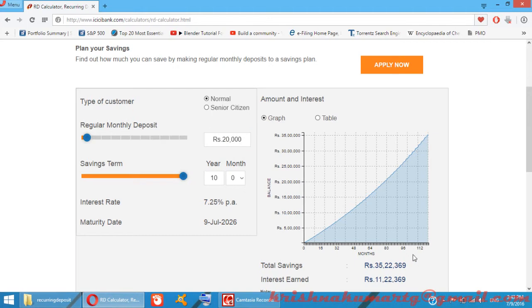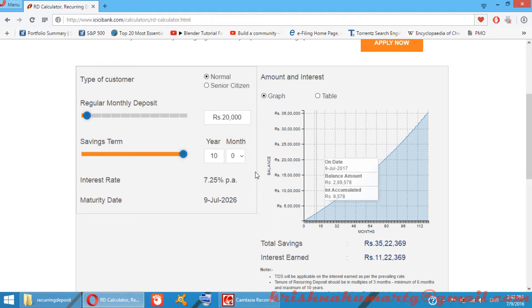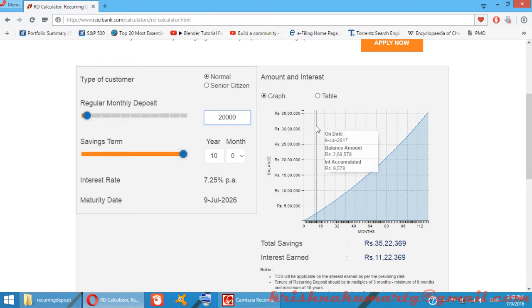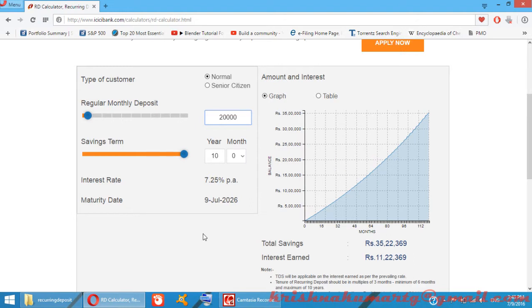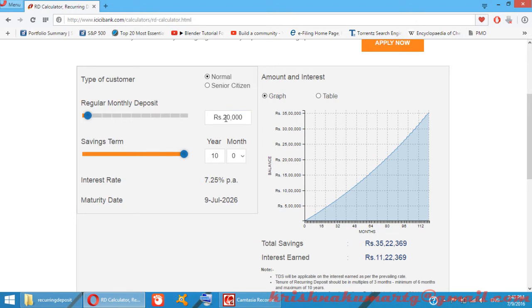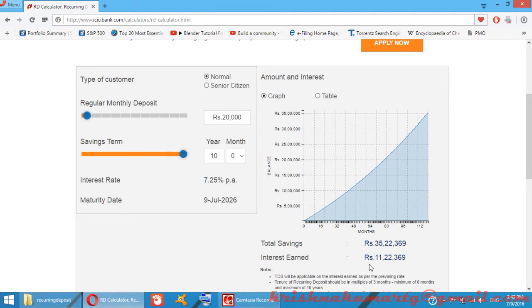For 24,000 rupees monthly investment, you can earn 11 lakh 22 thousand rupees interest after 10 years, with a total of 35 lakhs.